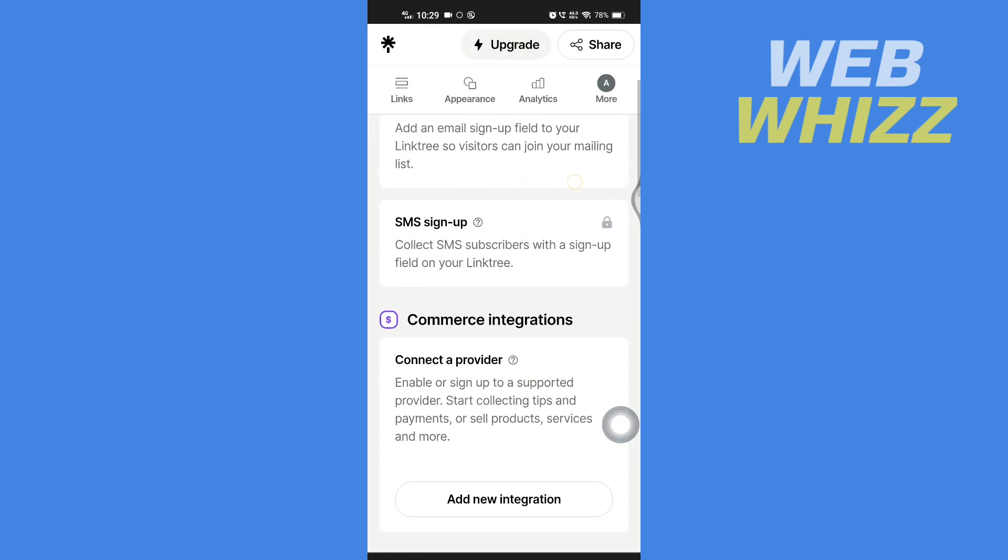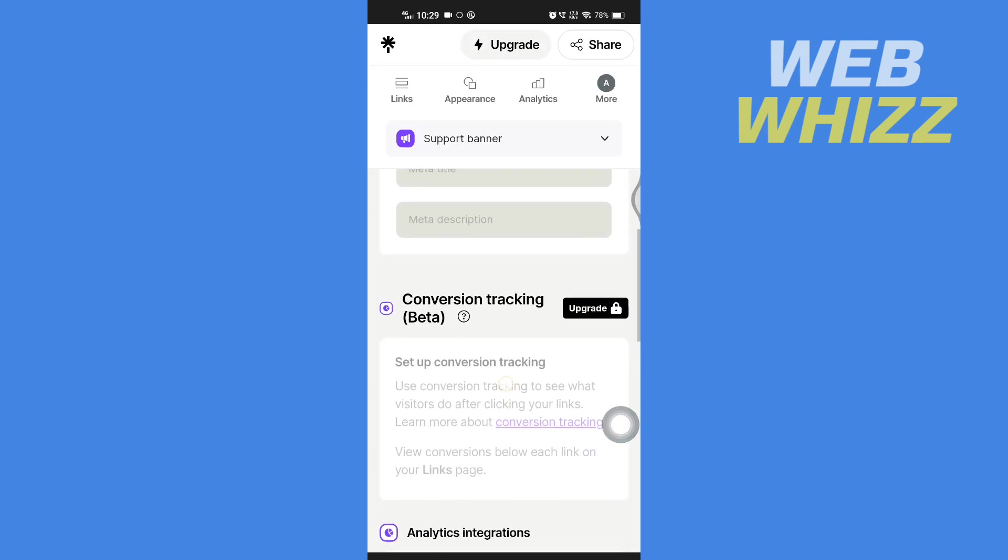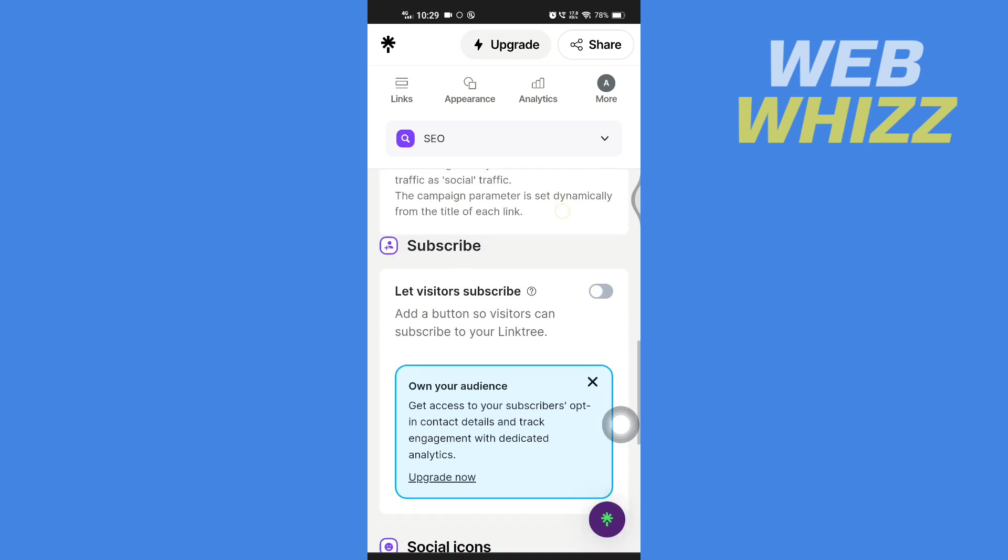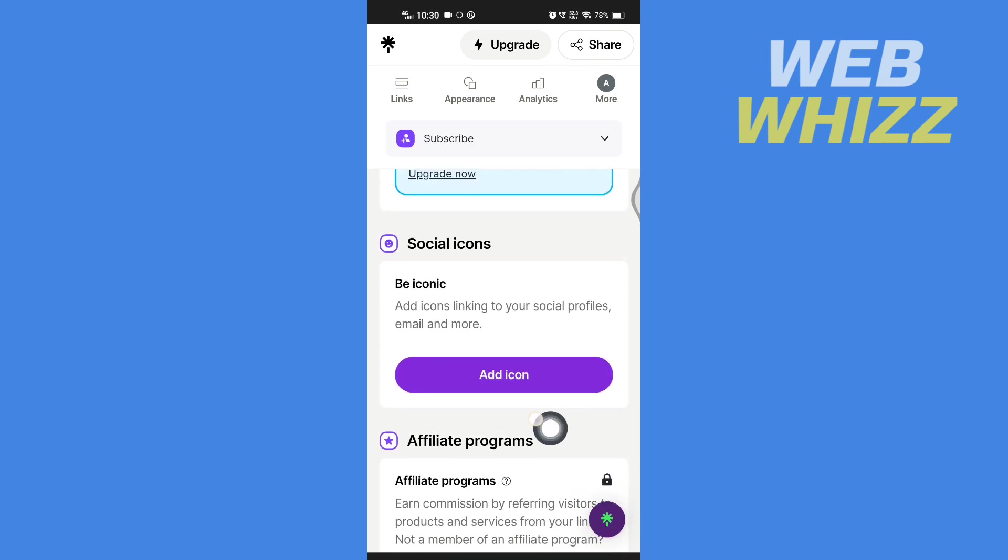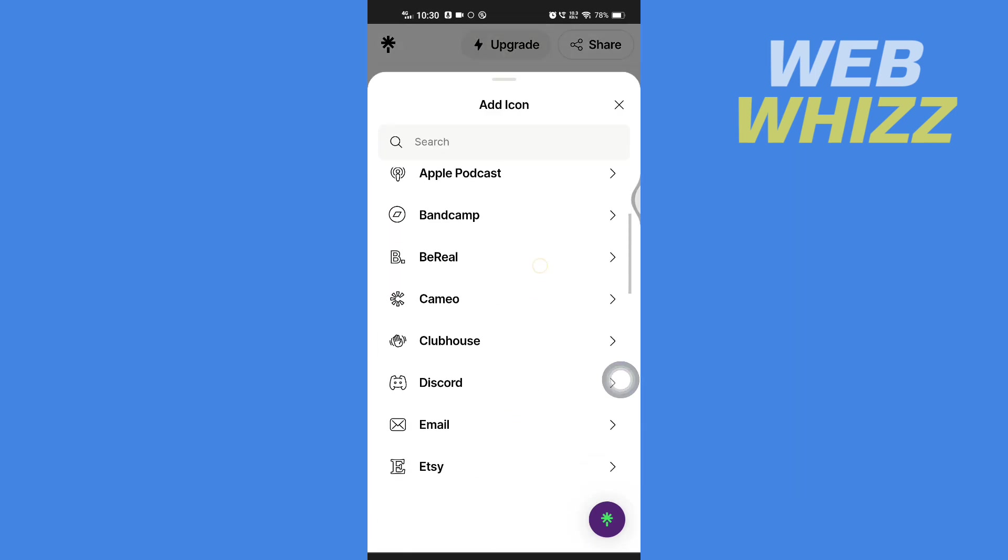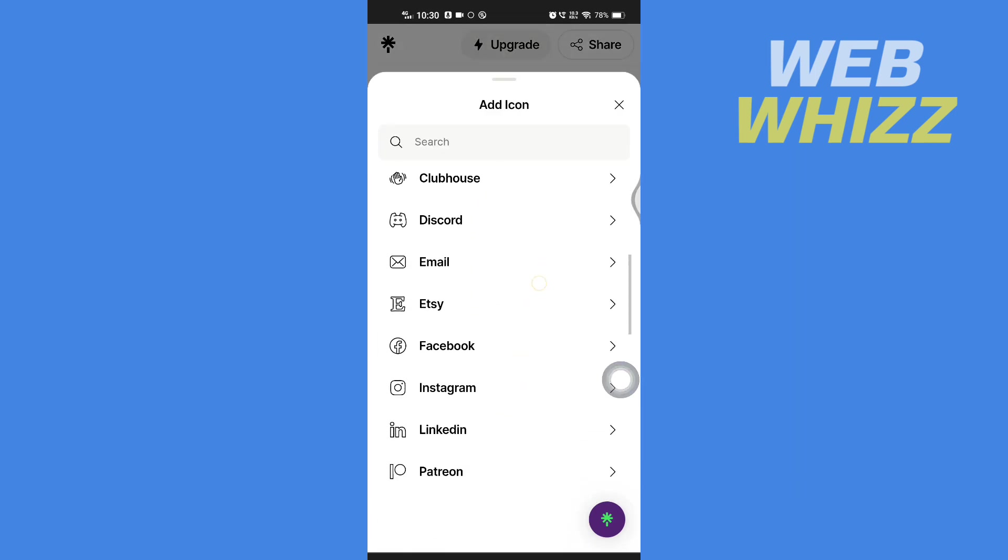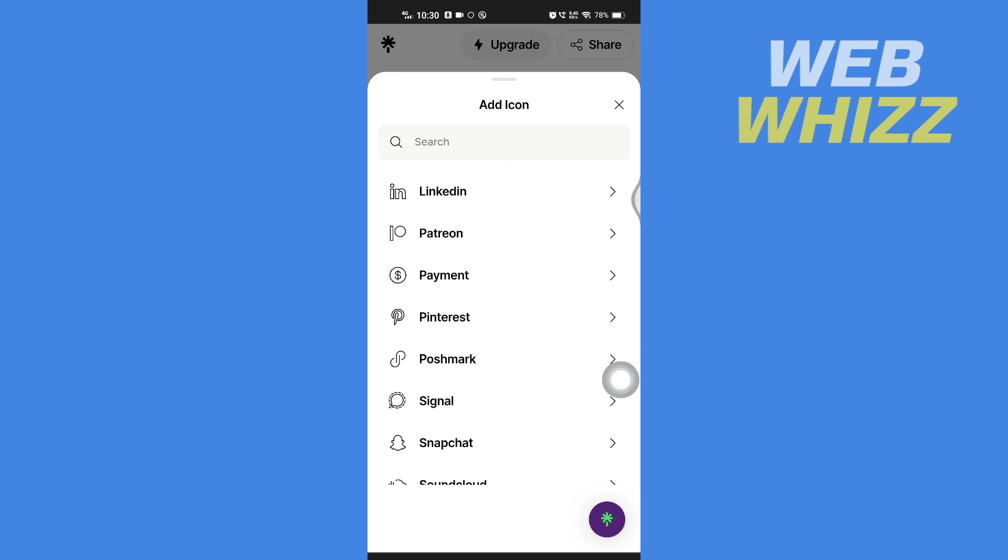Then here scroll down and here in Social Icons, tap on Add Icon. Then here again scroll down, tap on Payment.